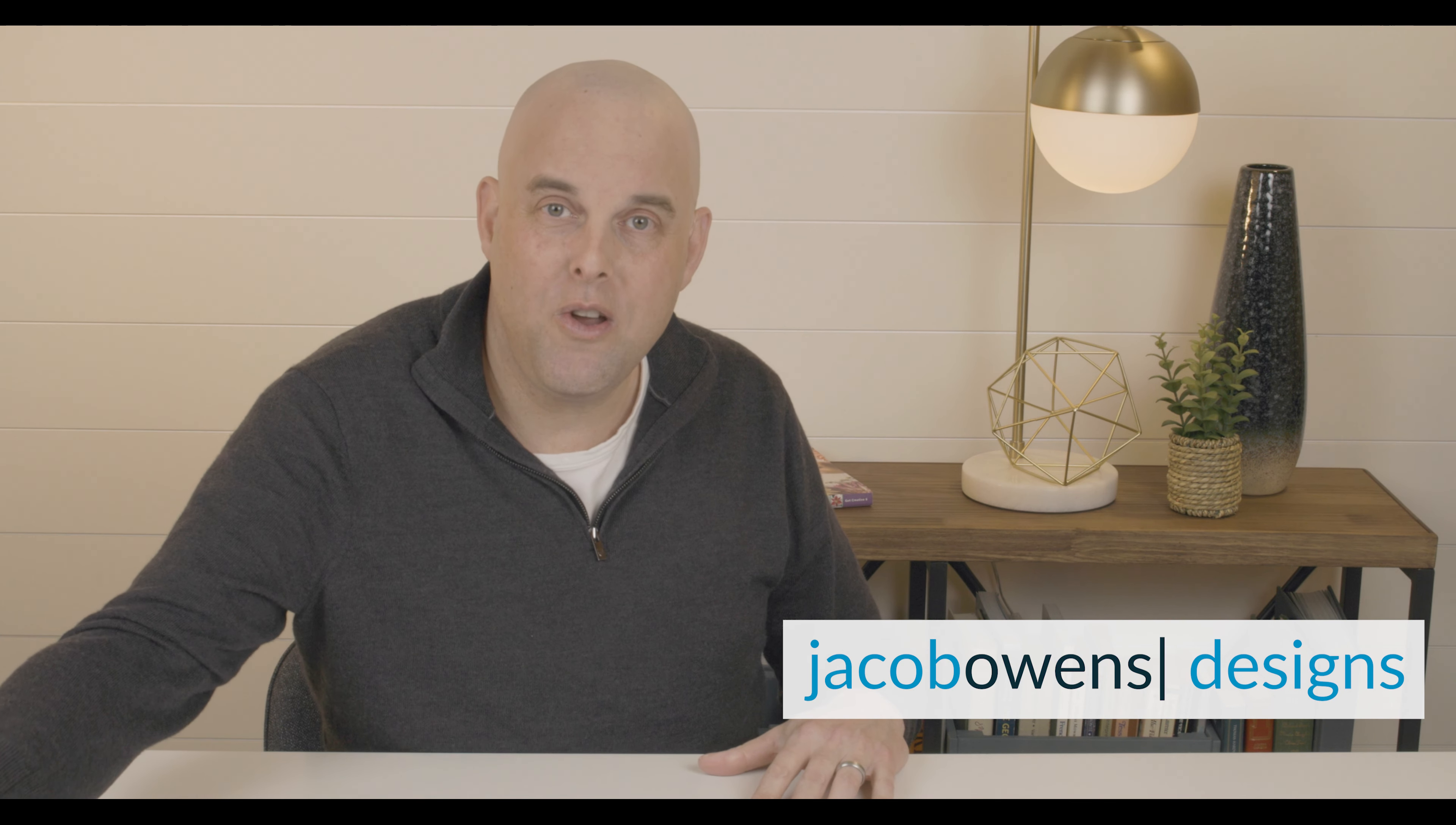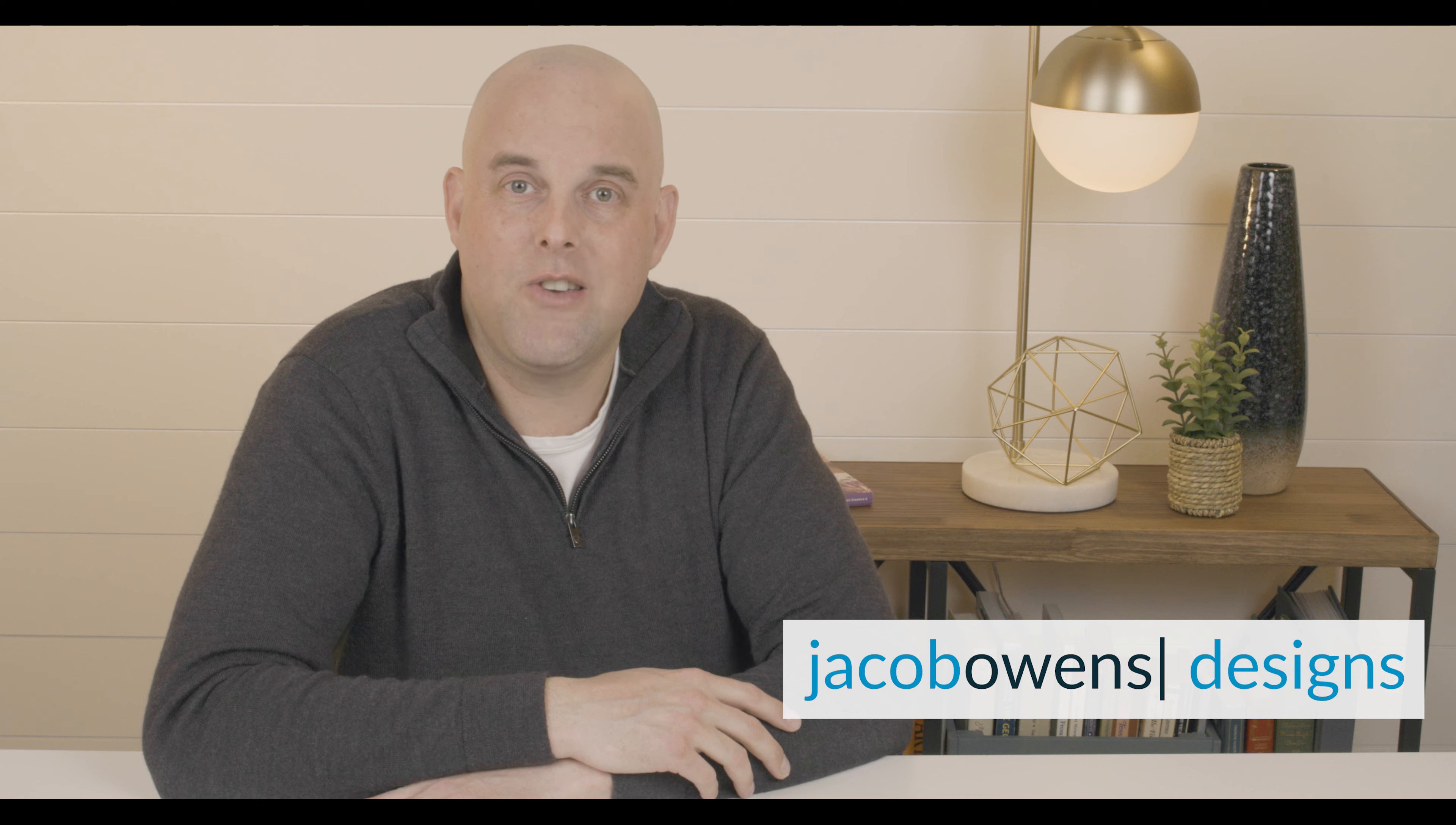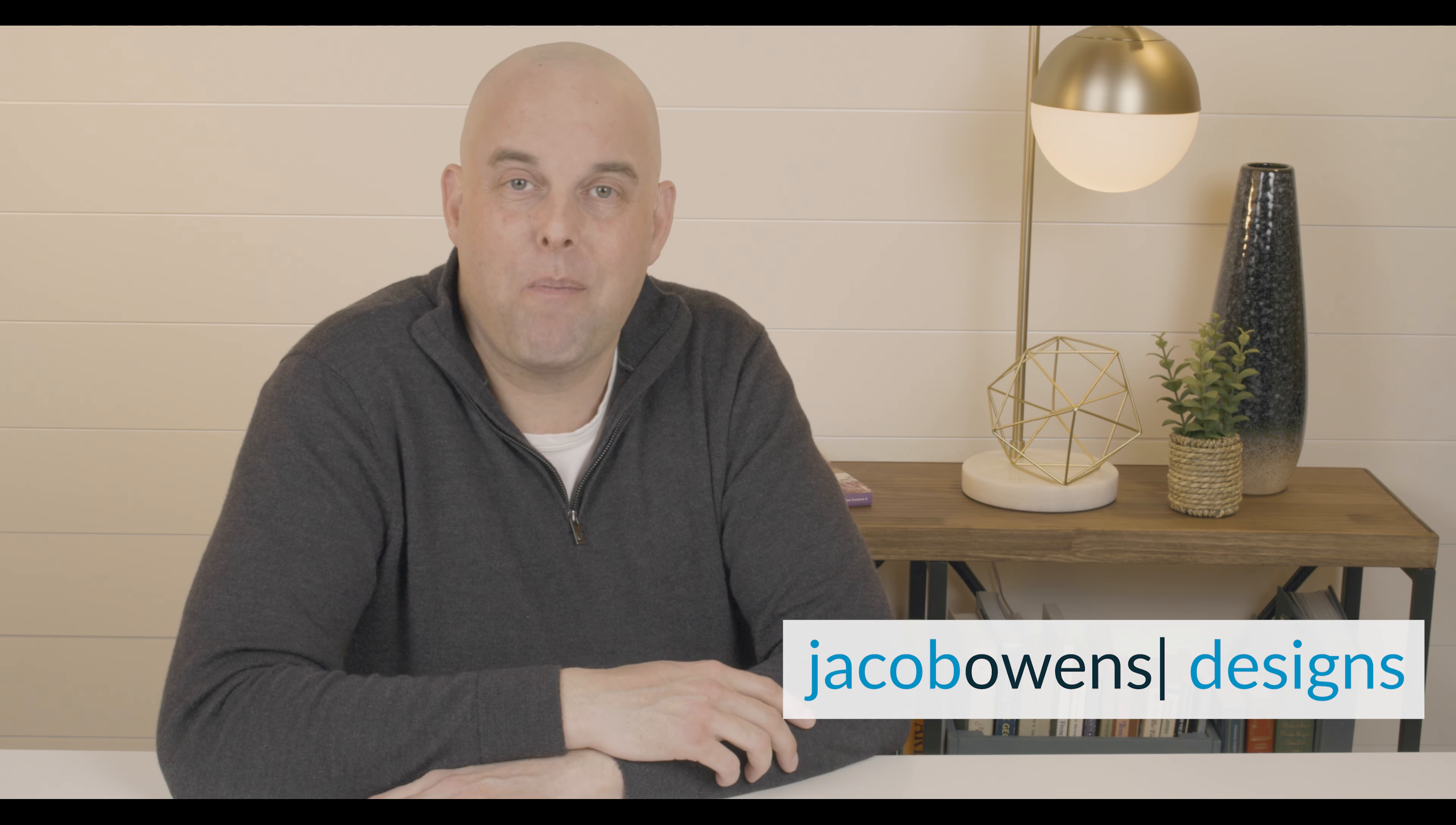And for those of you that are new, feel free to subscribe. I give you a lot of valuable information when it comes to interior or exterior paint colors. All right, let's go.